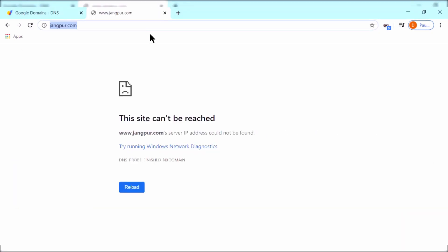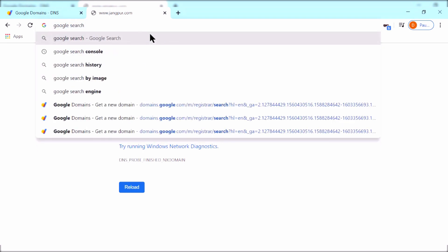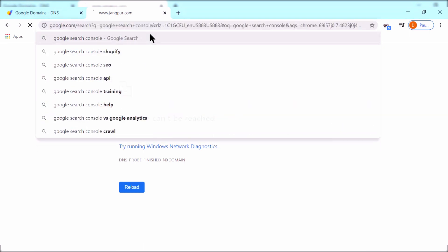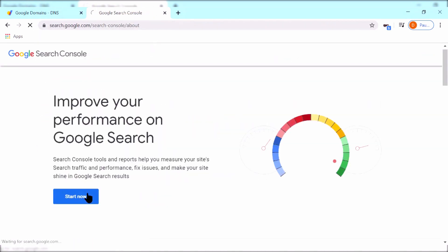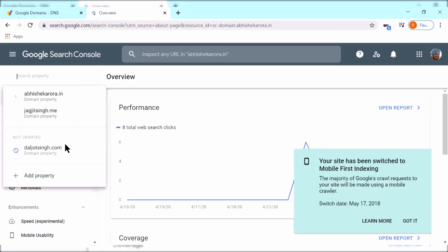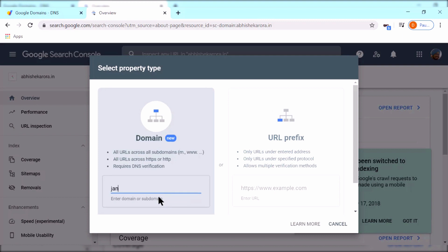Now go to Google Search Console, click start now, and click add property. Add your website without the www, click continue.